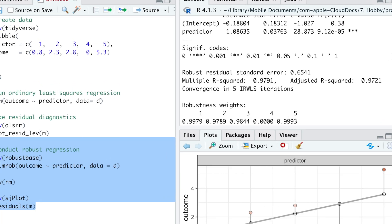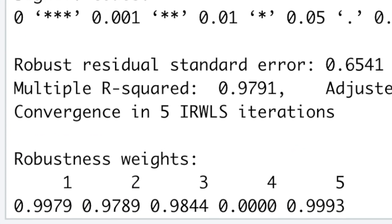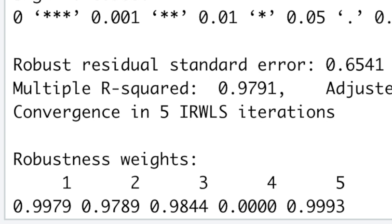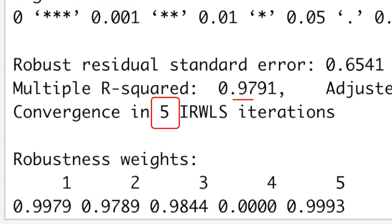The assignment of weights happens by iteratively reweighting least squares. Thus, we have to make sure the robust regression algorithm converged. In our case, the model converged in only a few iterations.